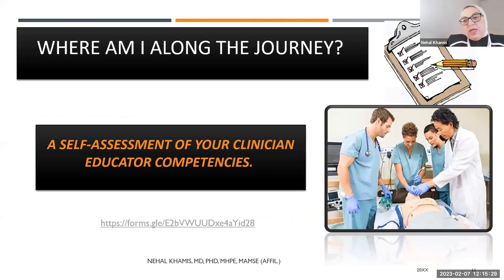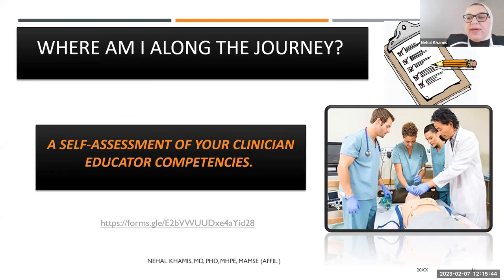So we thought, what would be the best way for you to experience those milestones? And maybe by now you're asking yourself, where am I actually along the journey of being a clinician educator? What are my competencies? What are the areas that I might be looking for improvement in? So we have prepared for you a self-assessment survey.